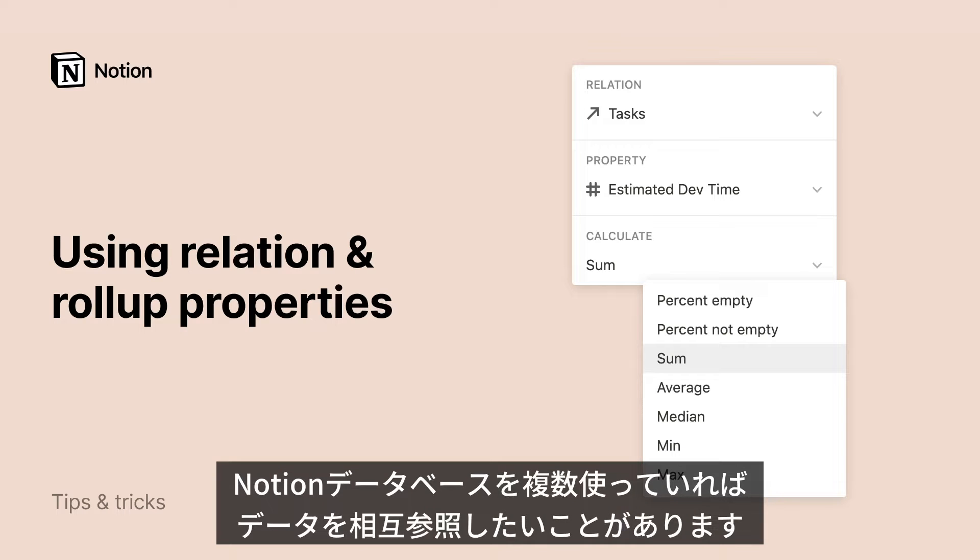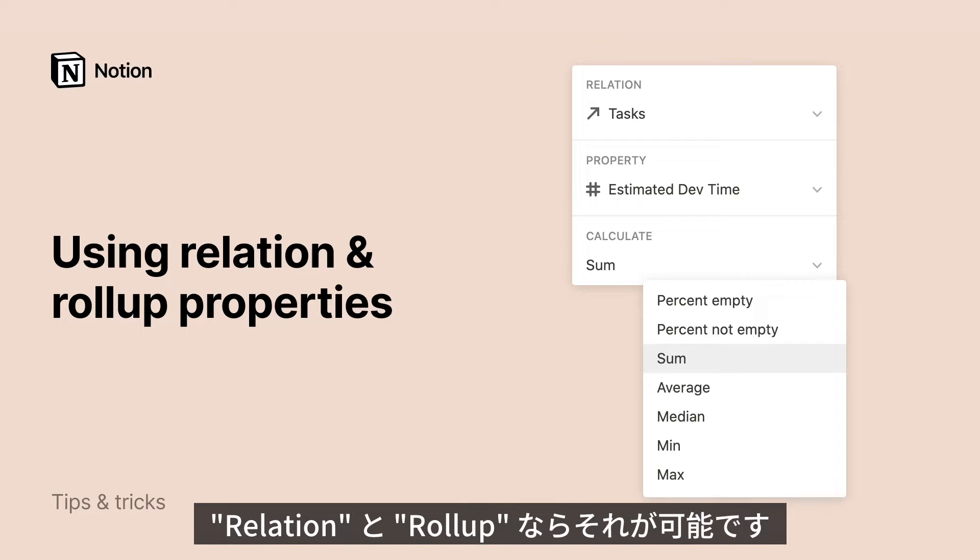Do you use more than one database in Notion? If so, there may come a time when you will want to connect items across your databases. This is something you can achieve with relations and rollups.